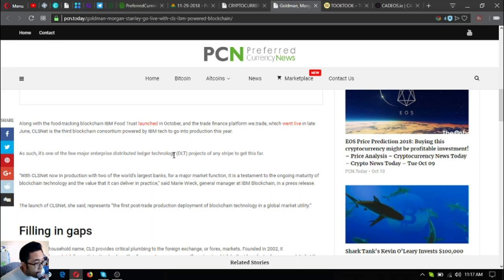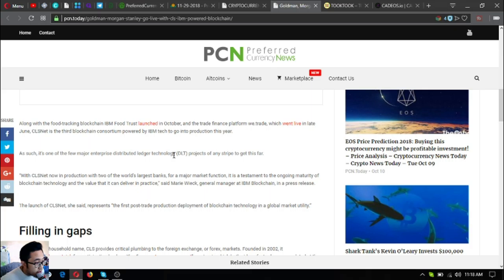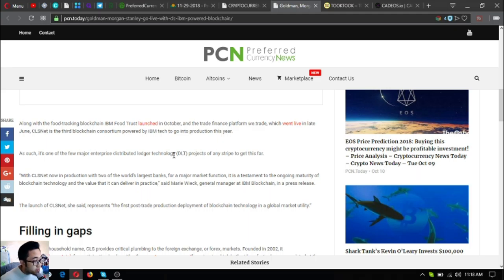As such, it's one of the few major enterprise distributed ledger technology or DLT projects in the industry to get this far. With CLS net now in production with two of the world's largest banks for a major market function, it is a testament to the ongoing maturity of blockchain technology and the value that it can deliver in practice, said Mary Wieck, general manager at IBM blockchain in a press release.